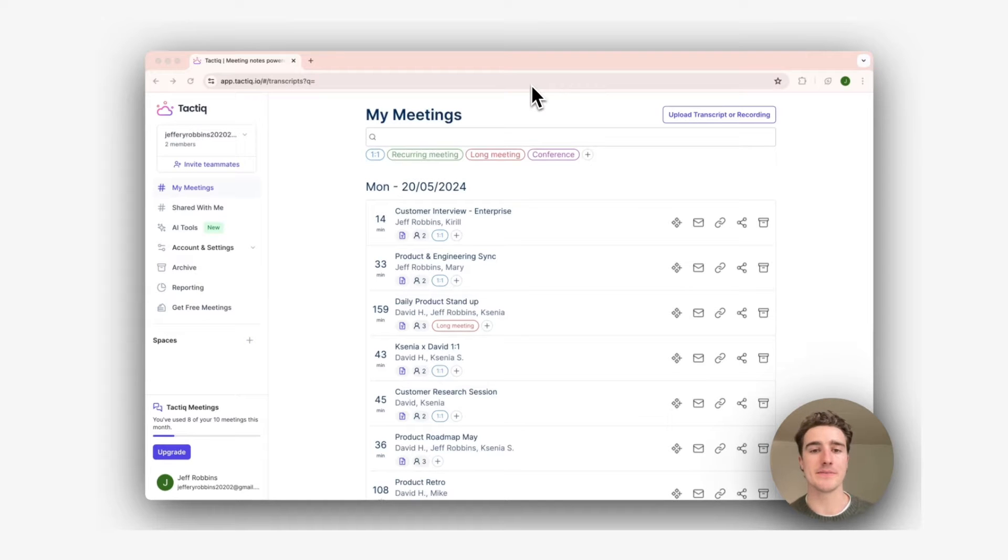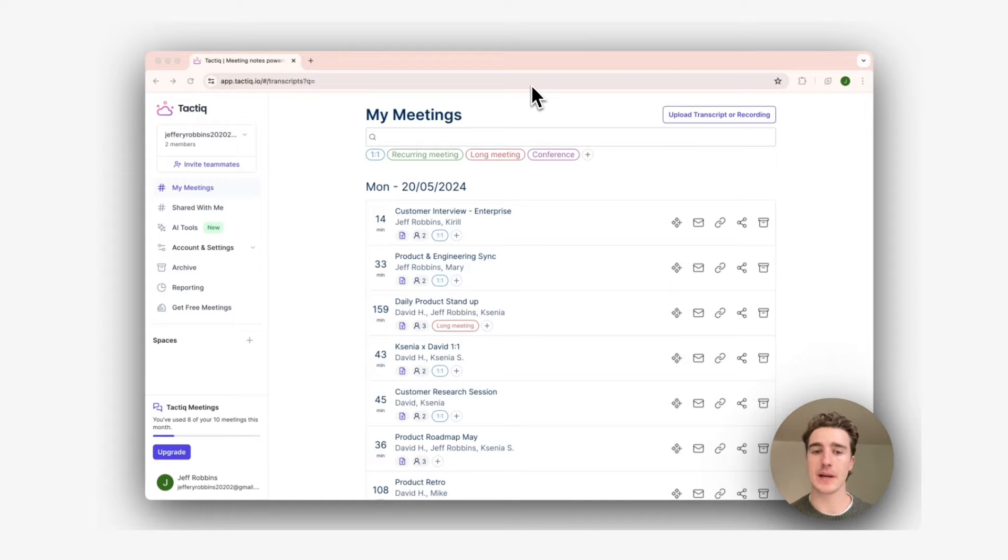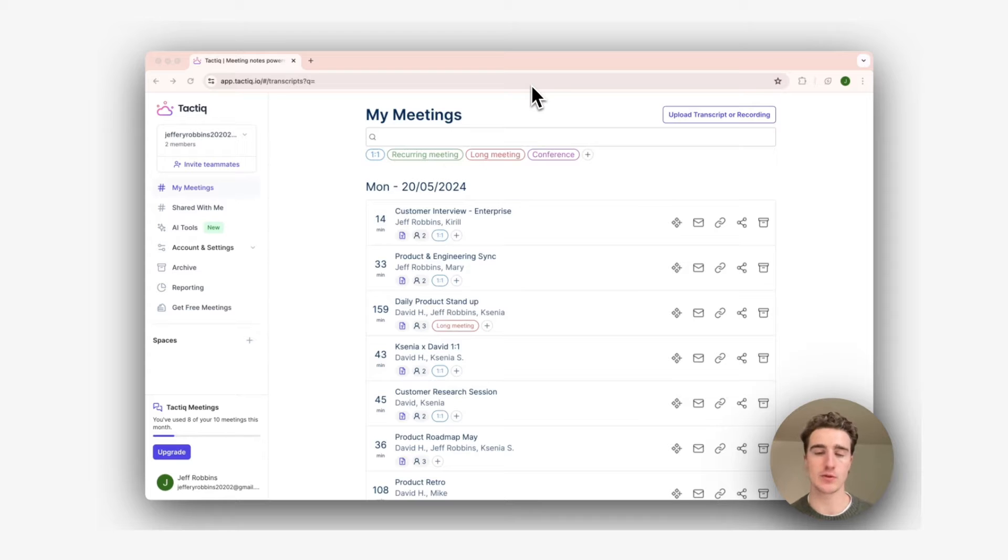Hi, I'm David. I'm a product marketer here at Tactic. I want to show you what we've been working on. We've just released Spaces, making it easy and simple for you to share transcripts with your team. Let's dive in.